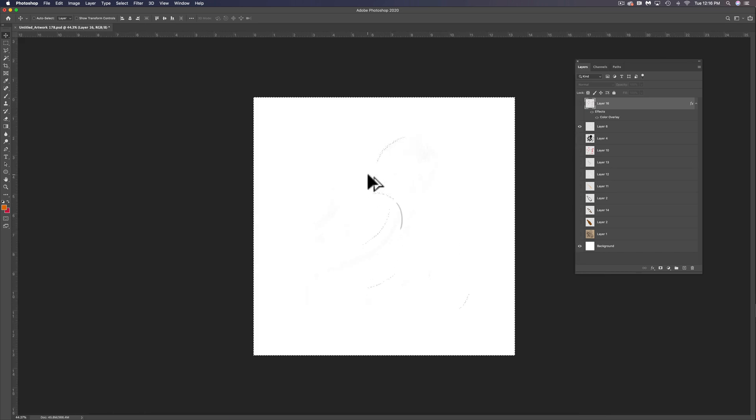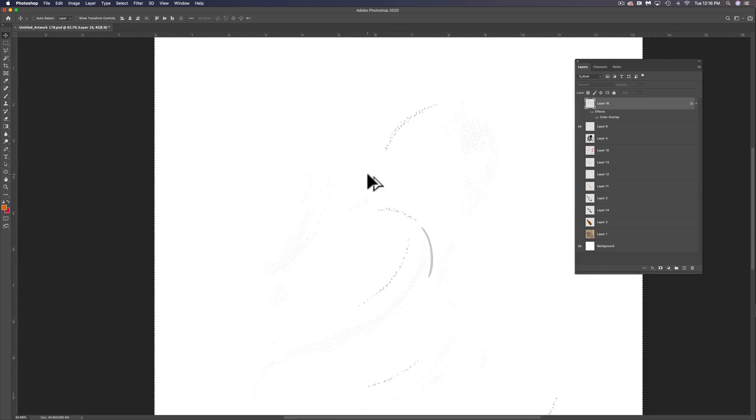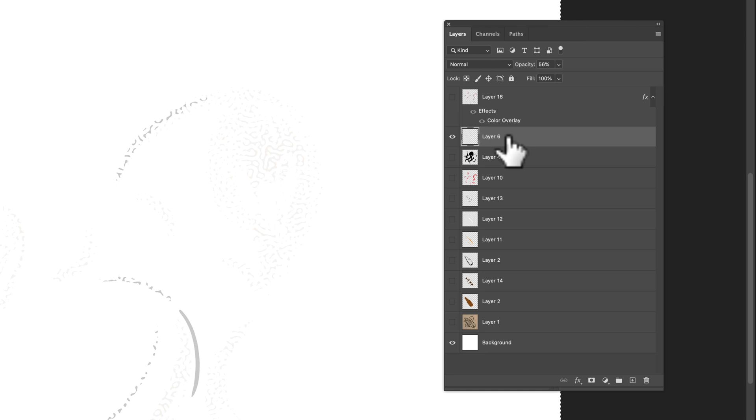So what we can do here is let's again, let's copy merged, Command or Control Shift C. And instead of pasting this into Illustrator, we're just going to paste it right back into the Photoshop file.